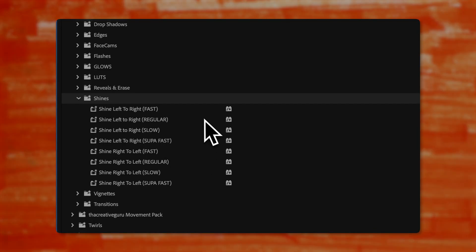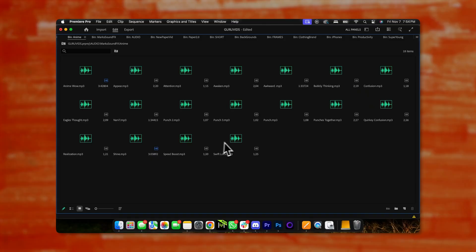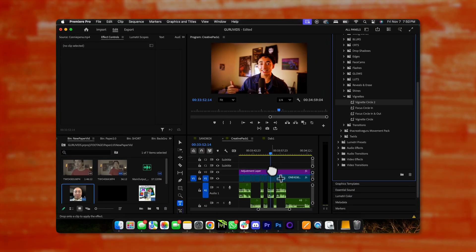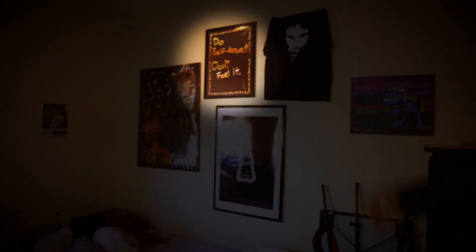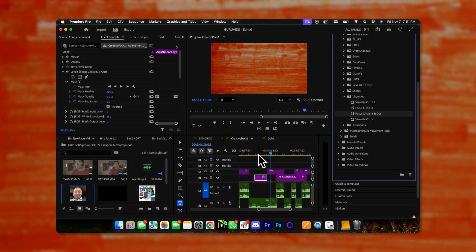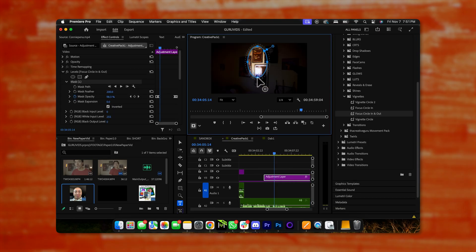Folder number twelve is the shines — super aesthetic. You can make any photo or video shine fast or slow, it's up to you. Just add the shine effect, and I recommend getting the anime shine sound effect from my free sound effects pack to really bring it to life. Folder number thirteen is the vignettes — this adds a black blurry vignette around your video. If you want to focus in on a certain part, get the focus circle vignette, choose in, out, or in and out, and then adjust the mask to whichever part you want to focus on.